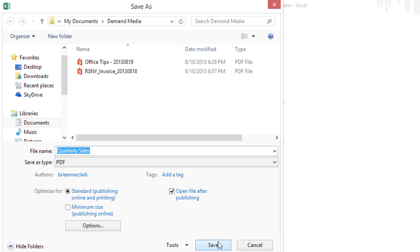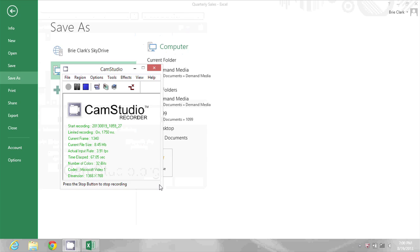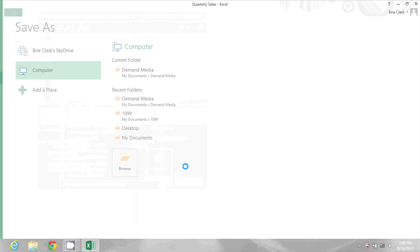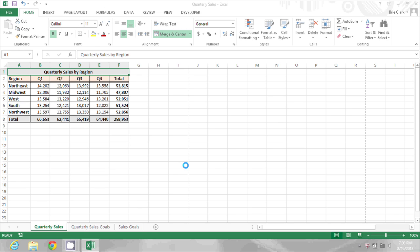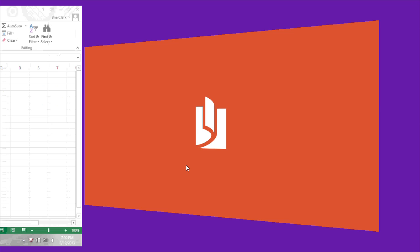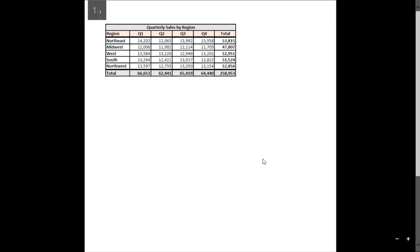So I'll just click Save and let that action complete. And when it completes, it's going to open it in a PDF viewer. So there it is.